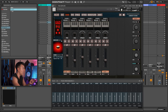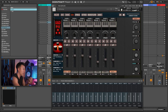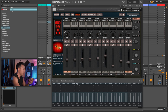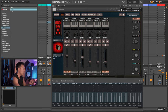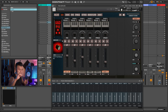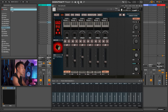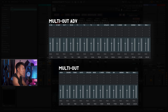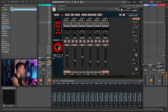With multi-out advance, you get access to every individual tom — tom one, tom two, tom three — as well as individual hats, snare top, snare bottom, kick in, and kick out. Personally, I prefer keeping things bussed and grouped so when I bring it into Ableton I don't have to re-do that work there. If you want that granular access within Ableton, go with advanced. I'm using multi-out for ease of use.